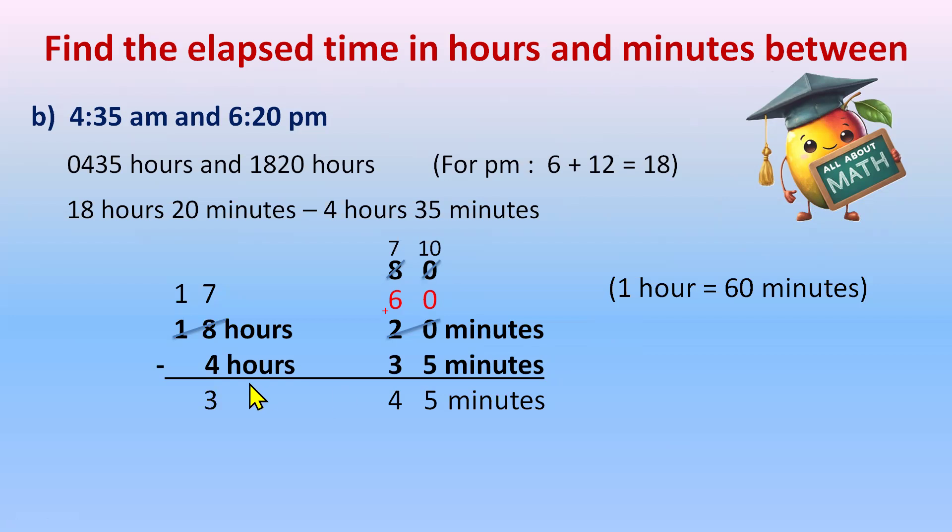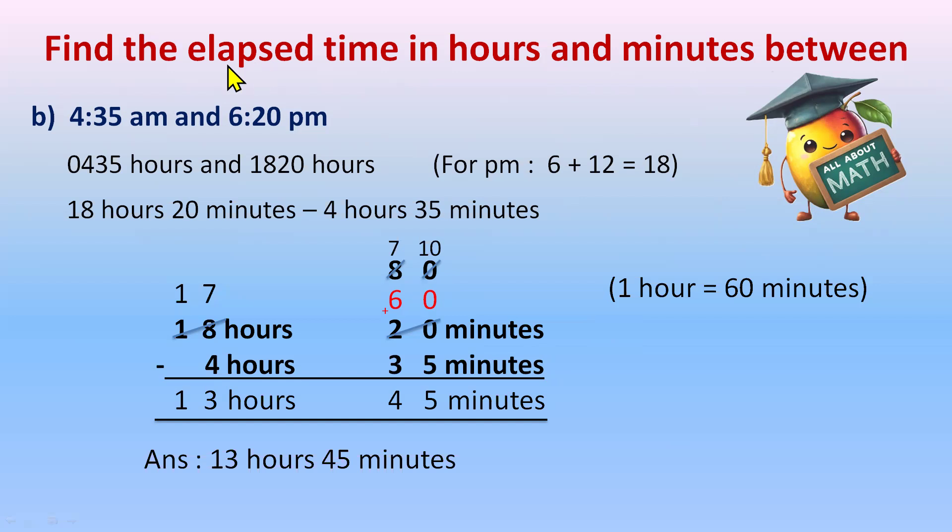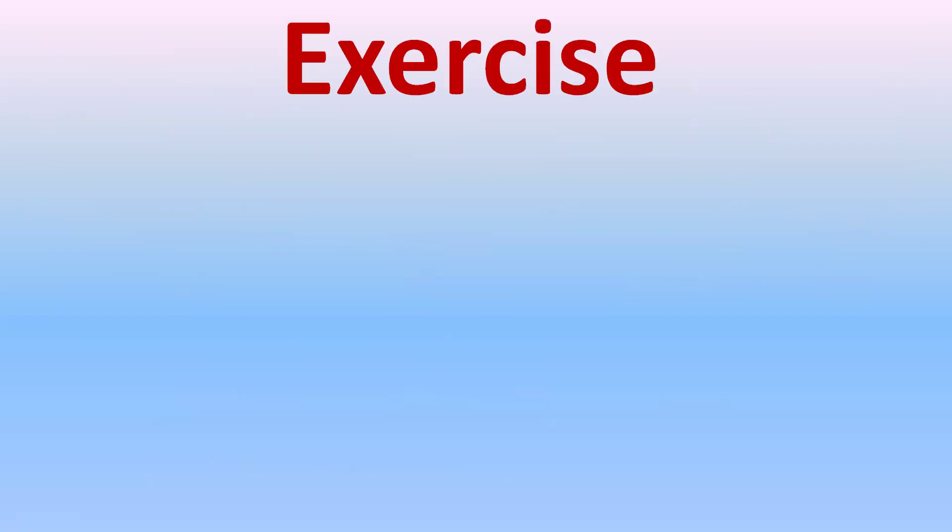7 minus 4 is 3 and 1 as it is. So it's 13 hours, 45 minutes. So our answer we have. The elapsed time between these two time are 13 hours, 45 minutes. So this way you can find elapsed time easily. Just the formula is end time minus start time.